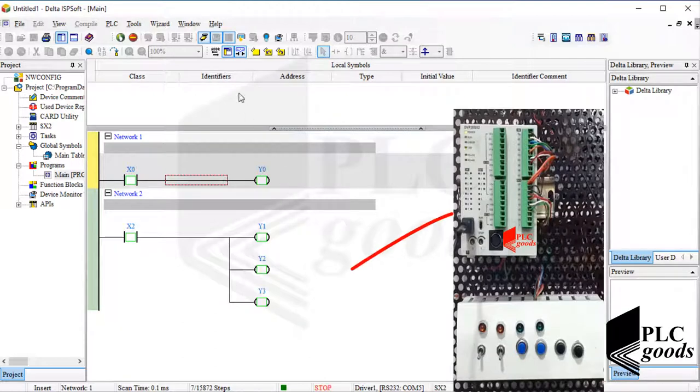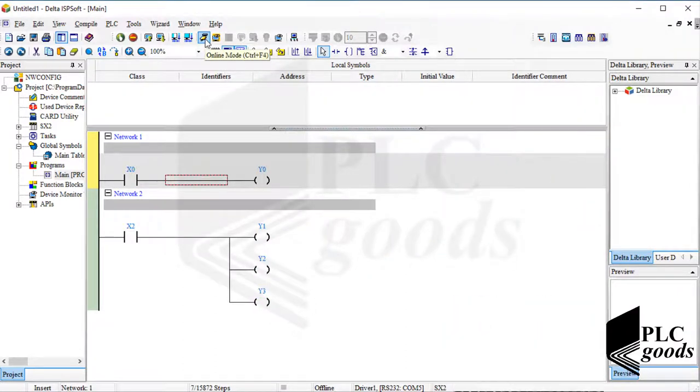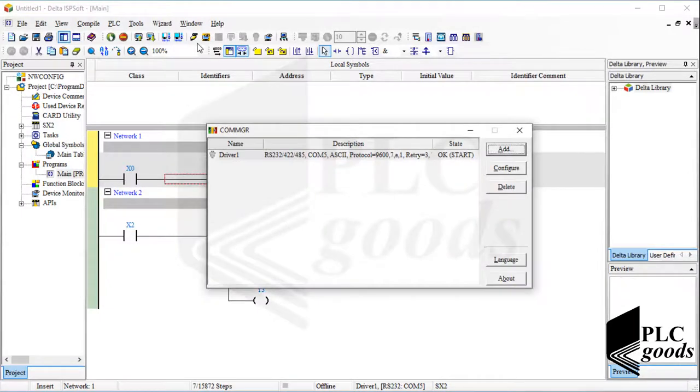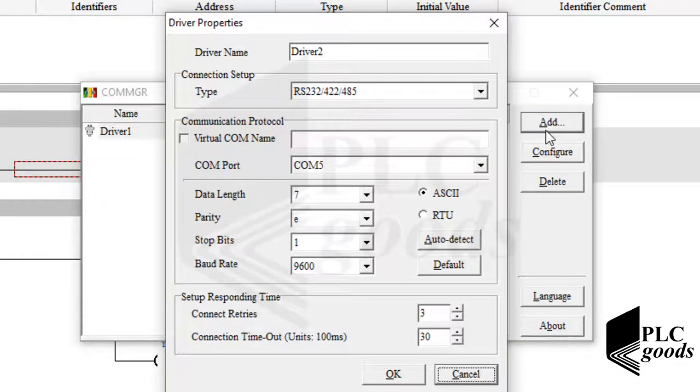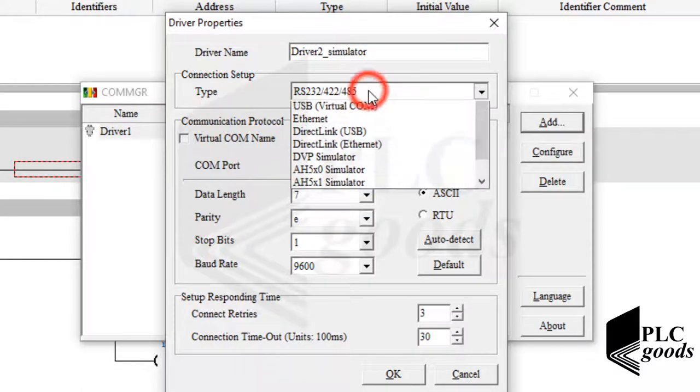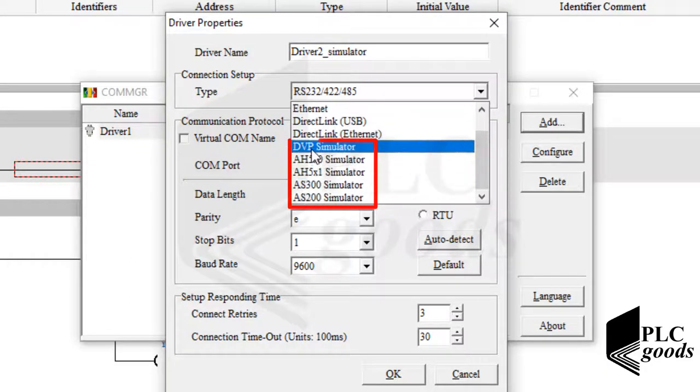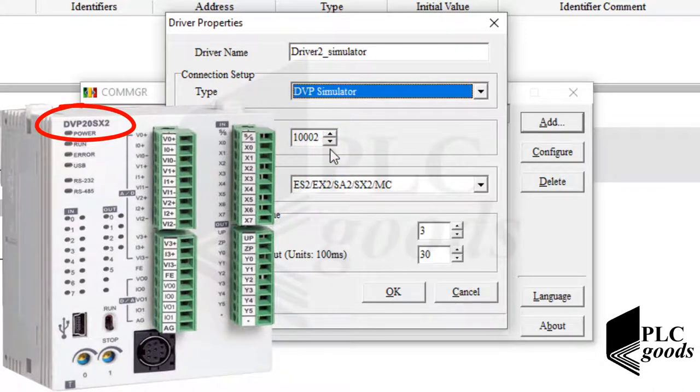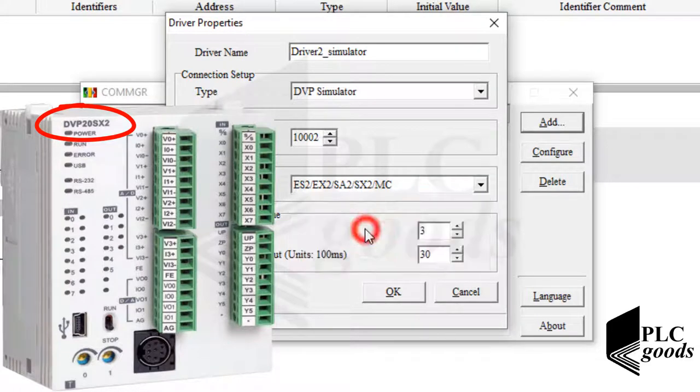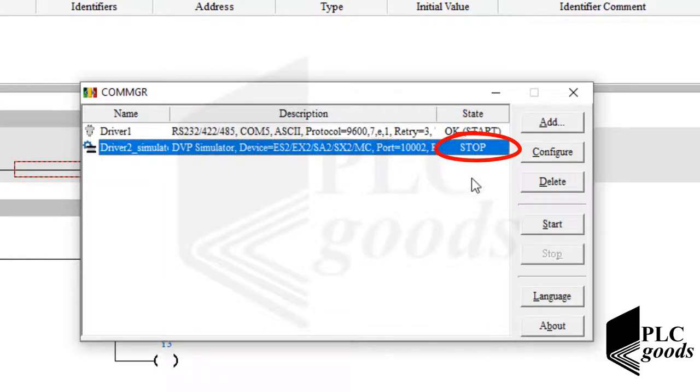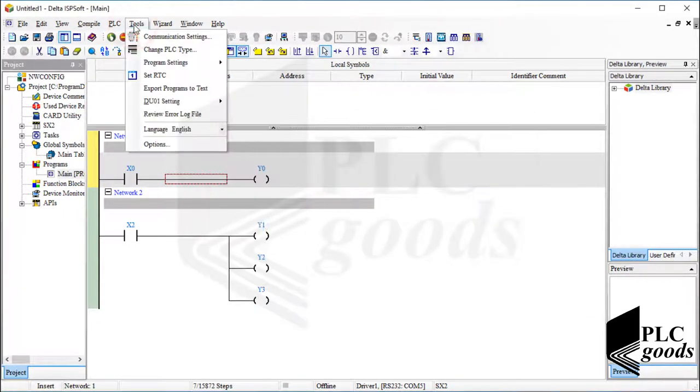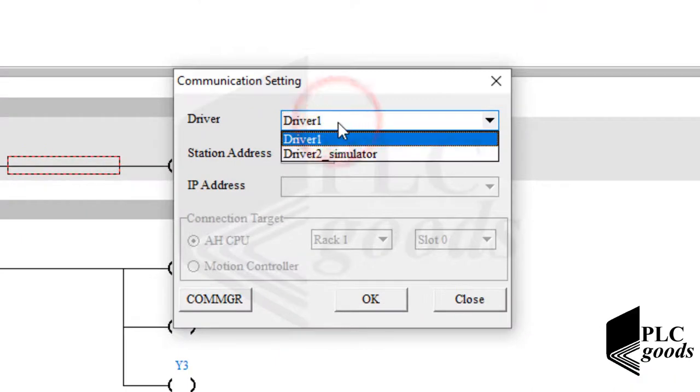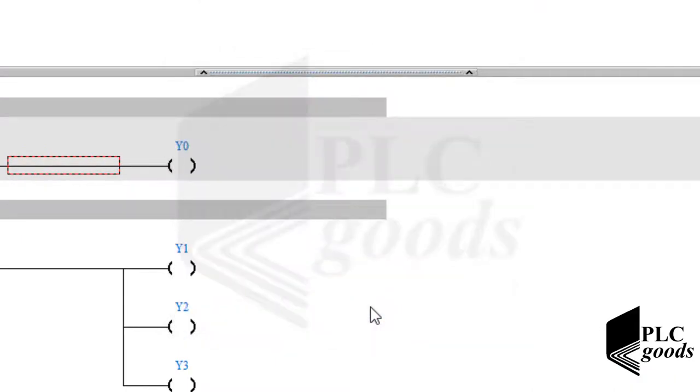Now let me suppose you don't have this PLC. So how you can test this program without this real PLC? First, let's launch COM-MGR software to create a new driver. Let me change the driver name. As you see, under the connection type there are some simulators. Based on the selected PLC type inside the ISPsoft, select an appropriate simulator. I must select the DVP simulator, and after that select this choice under the device menu. Now I must select the new driver and click on start to change its state. Now let's back to ISPsoft, open the communication settings window, and modify the selected driver.